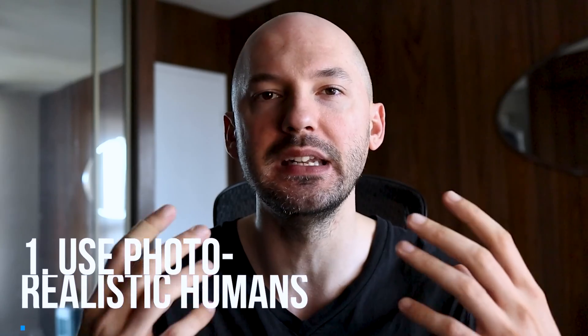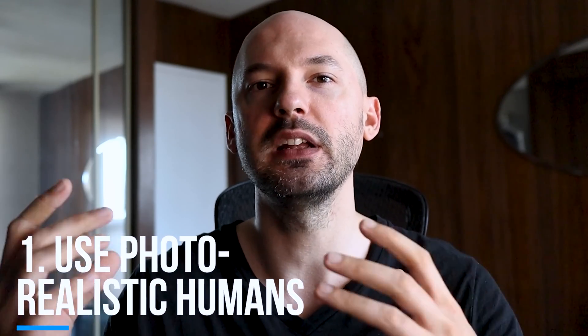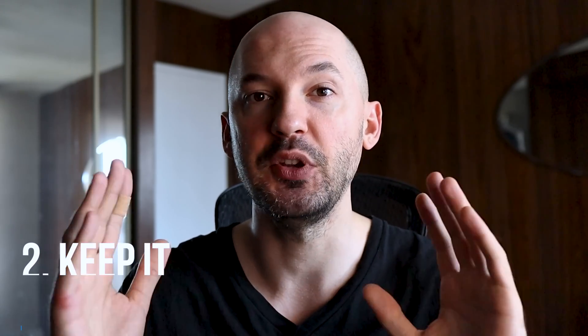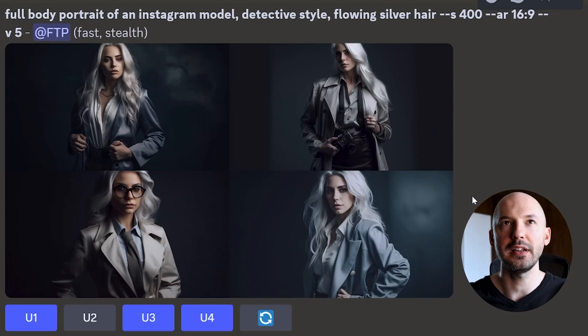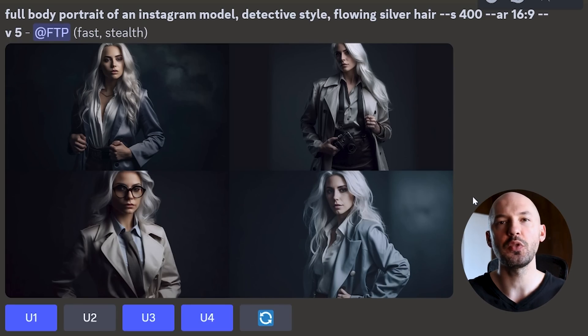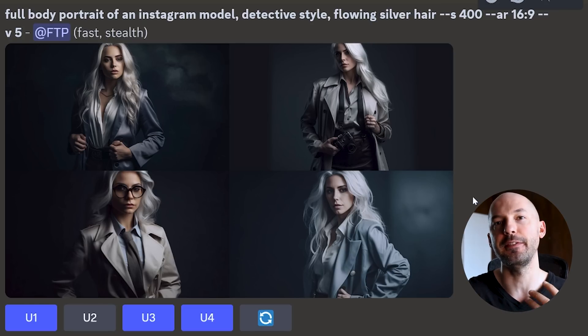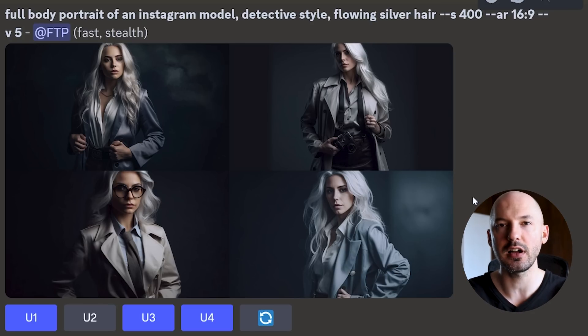Let's start with generating our character. The first lesson is to prompt a human-like subject, because photorealistic humans all look the same, whereas a cartoon can be drawn in many different styles. Also keep your design simple, keep your prompt simple. The more complicated your design, the less Midjourney is going to be able to carry over from scene to scene. For example: full body portrait of an Instagram model, detective style, flowing silver hair. By using the word detective I chose the fashion of the character, and mentioning their hair color and style is worth adding to your prompt.